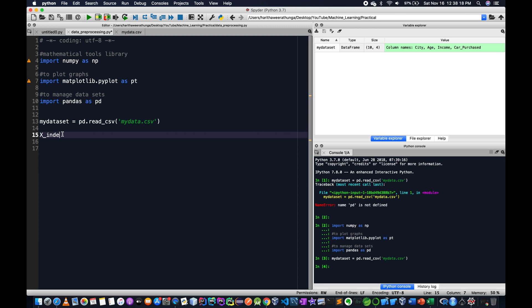X is the independent variable. It was my dataset dot — we reference the dataset to define the independent variables.